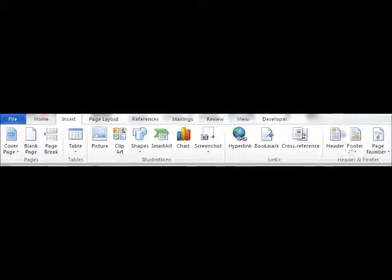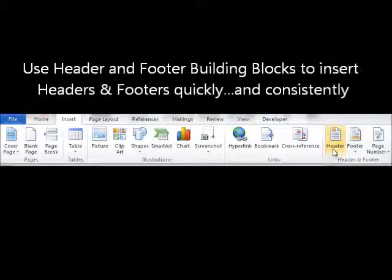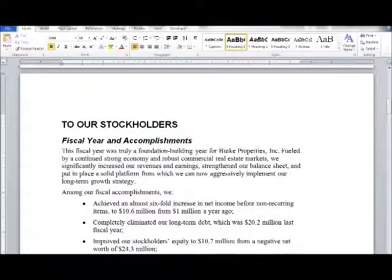Now if we look a little further to the right you'll see something called headers and footers, and these are another set of building blocks that we could use in Word to save time inserting and creating them. So let's go ahead and take a look at how these work. We have the same Word document we've been using in previous tutorials, and I'd like to insert a header at the top of every page. Many of us know how to do that manually, but here's a way we can save time using the building blocks already available to us.